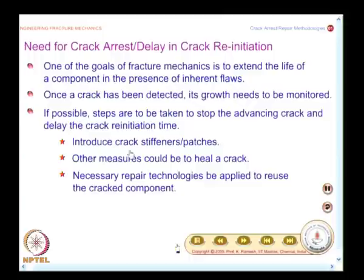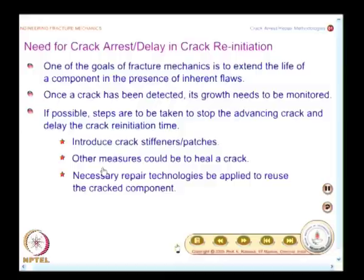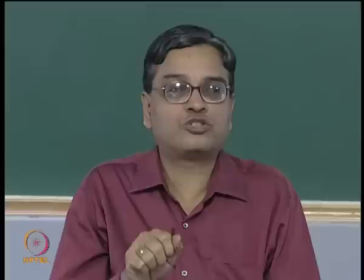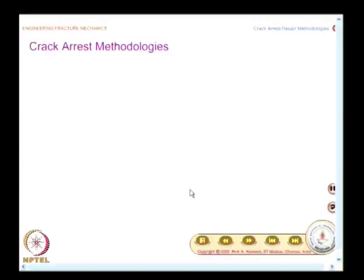How do you stop a crack? You can introduce crack stiffeners and patches. For example, if a plastic car cover develops a crack, should you put tape along or perpendicular to the crack? Other measures include healing a crack—self-healing composites inspired by biological systems are being developed. Metallic stitching is also possible for non-load-bearing members. All these repair technologies can allow reuse of cracked components.